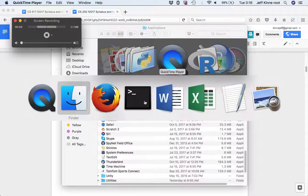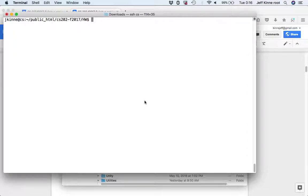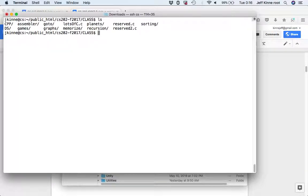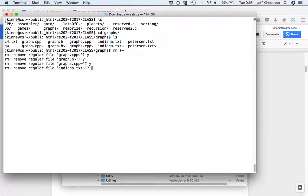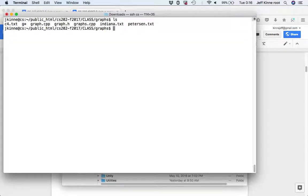Hello. In this video we are going to look at the graph code and get some parts of it working. This is going to be under the graph directory in the 202 class account. There are a few files here. I'll start with graphs.